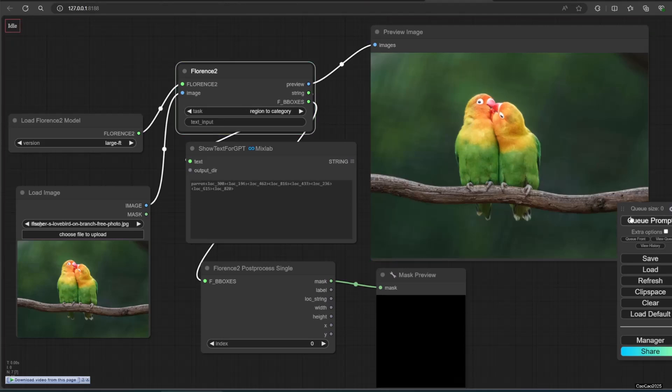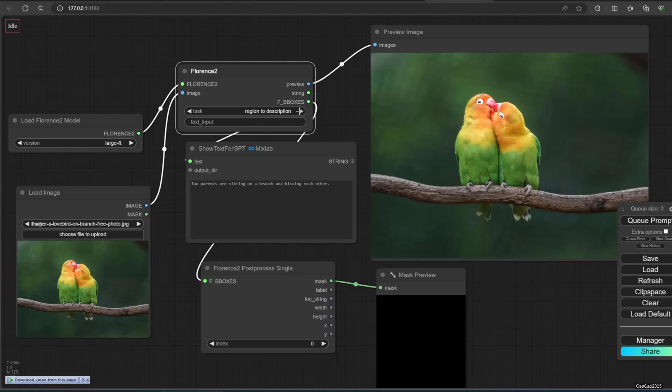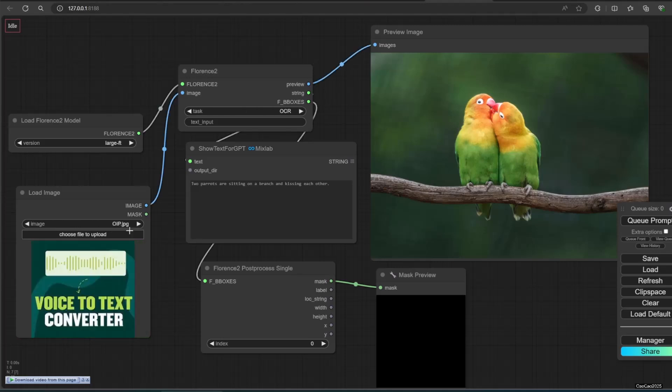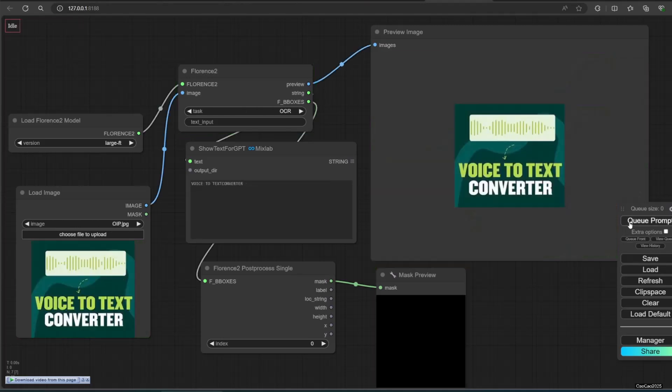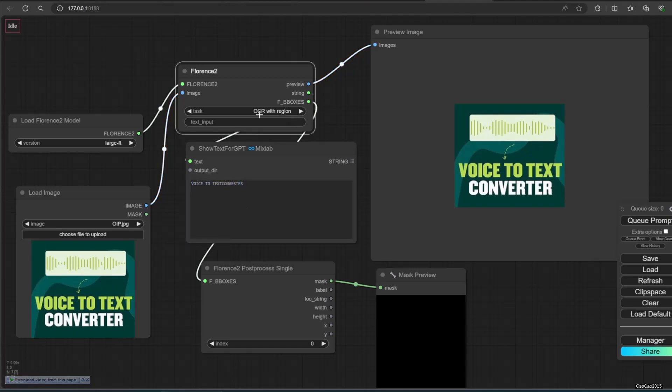OCR with region will do OCR and create a box of the region that it converts. You could OCR many things from banner to car plate. OCR, or optical character recognition, is the process that converts an image of text into a machine readable text format.